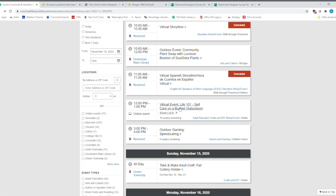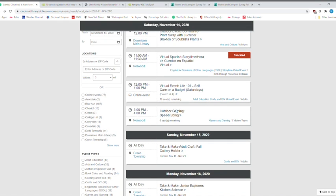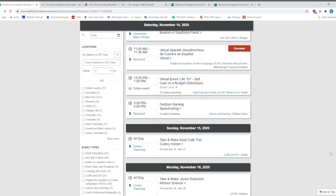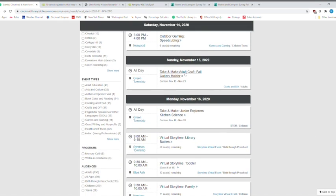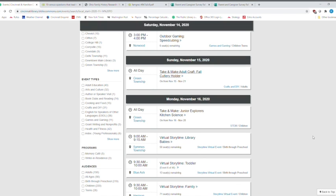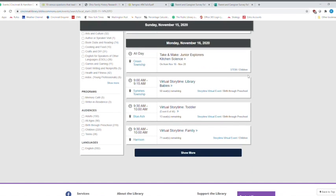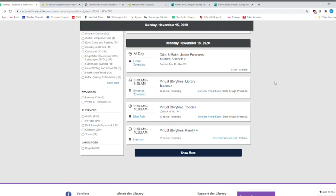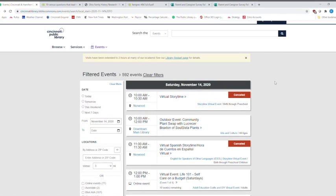Let's check out something else that's going on. Our virtual event life 101 self care on a budget. That is taking place this Saturday. It's a virtual event. You can learn more information about that from the adult learning center. And then we have outdoor gaming at Norwood. You've got an adult make and take craft. That's happening in Green township. That's on Sunday. So you take it and then you go home and you make it. So that's for adults as well. You've got some junior explorer kitchen science and some more virtual programs here. So make sure you check those out.